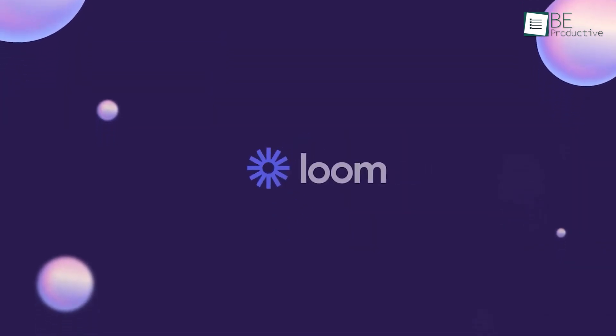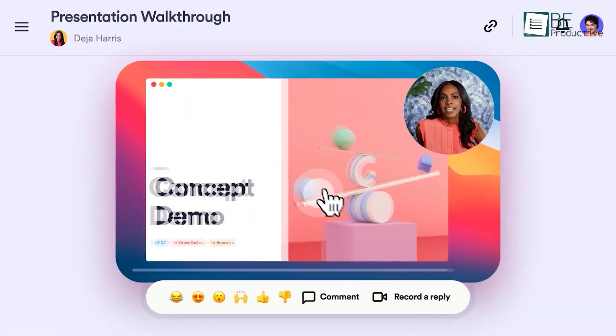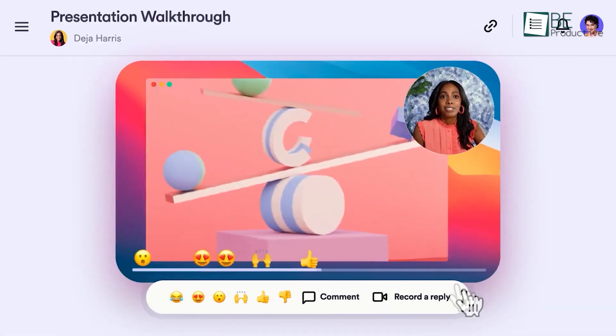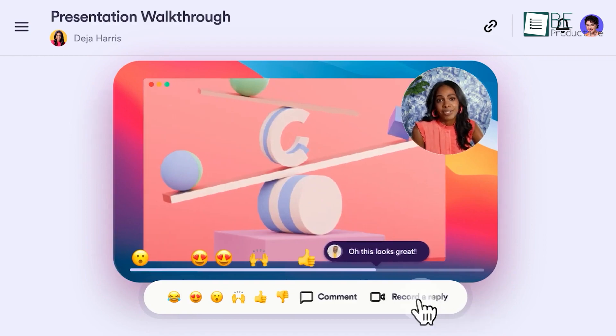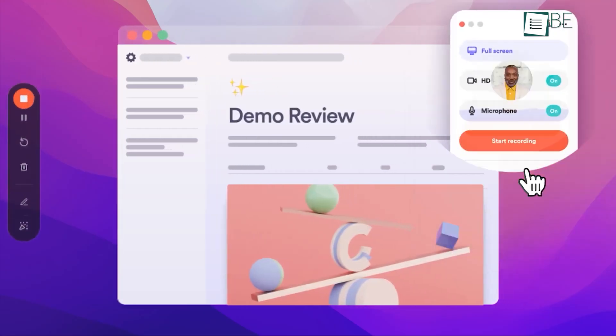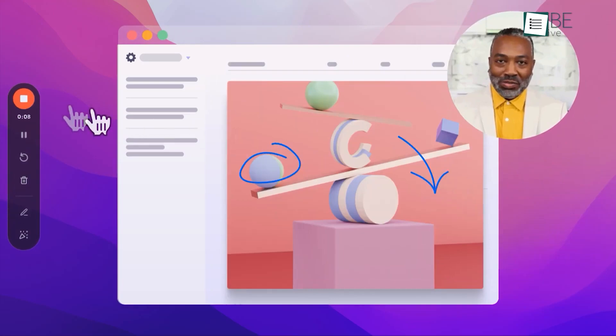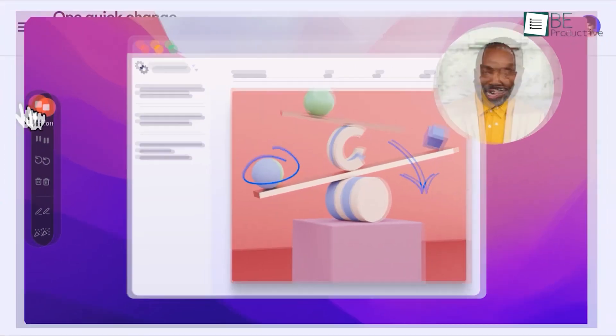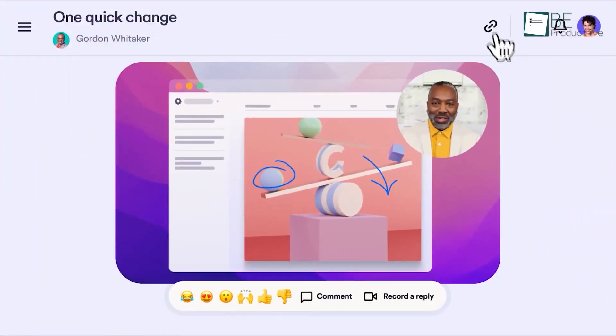Last up is Loom, a user-friendly and intuitive screen recording software that helped us boost our productivity. With the software, we managed to easily record our screen, camera, or both, making it an excellent tool for creating tutorials, demos, or quick explanations.